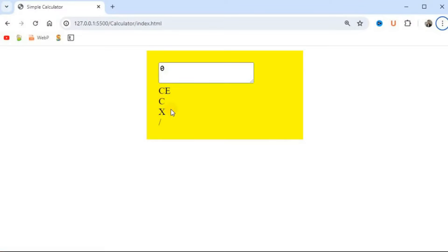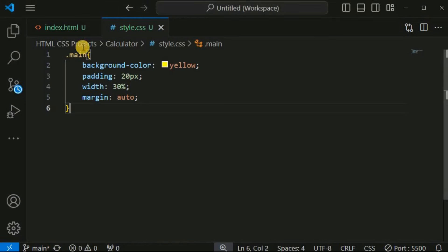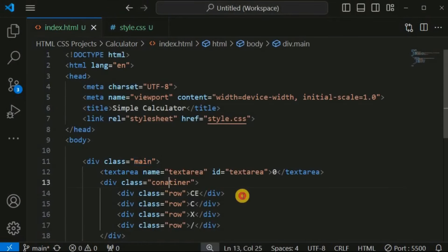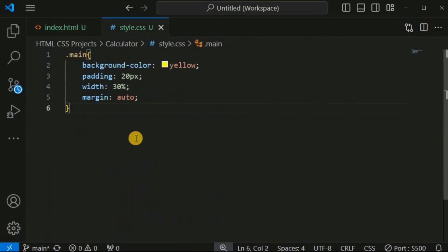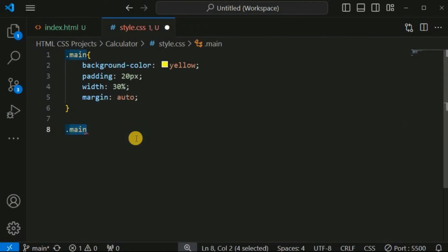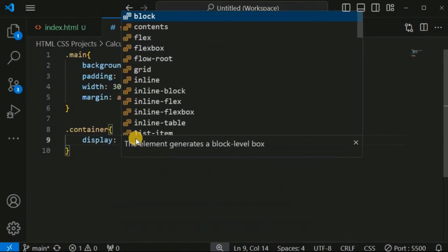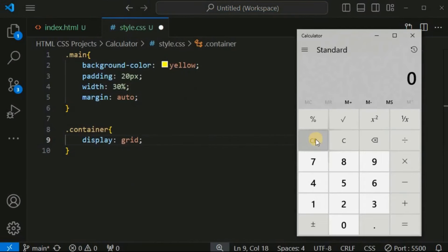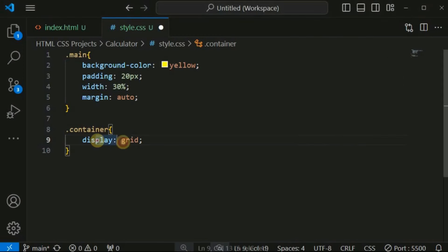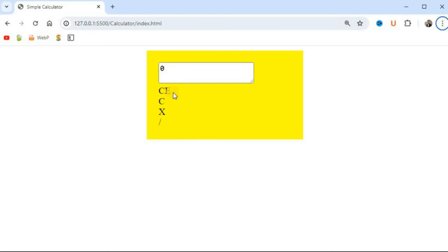Now let us provide CSS properties for the div tags so that all elements are displayed in one particular row. We use the 'container' class. Inside style.css, we set 'display: grid' for the container class, because the calculator layout is in the form of a grid. By default only one column is configured, which is why all the div tags appear in a single column.